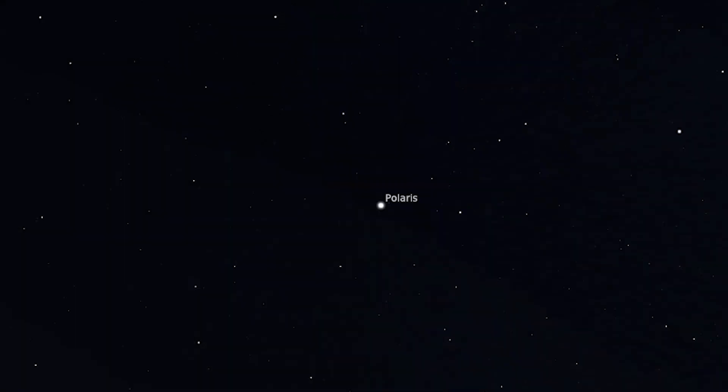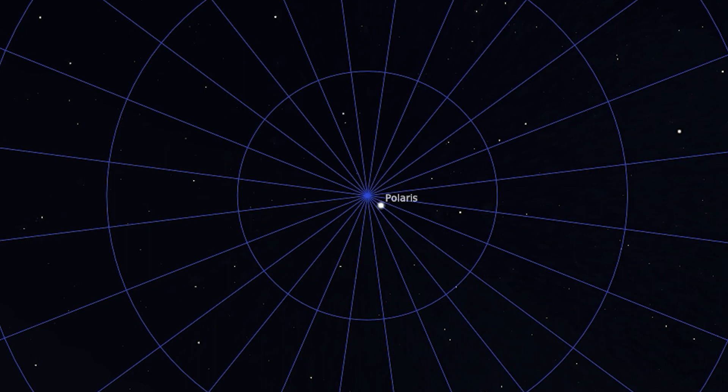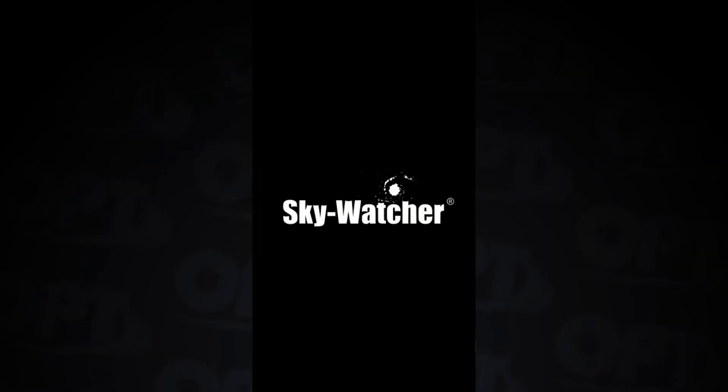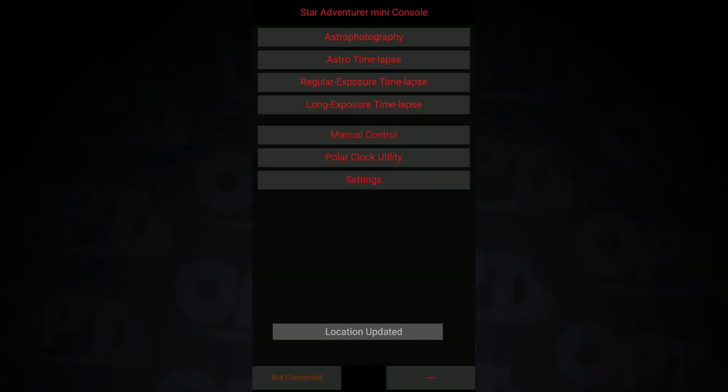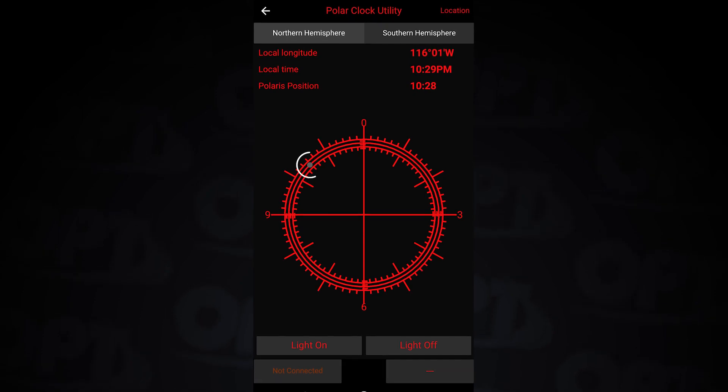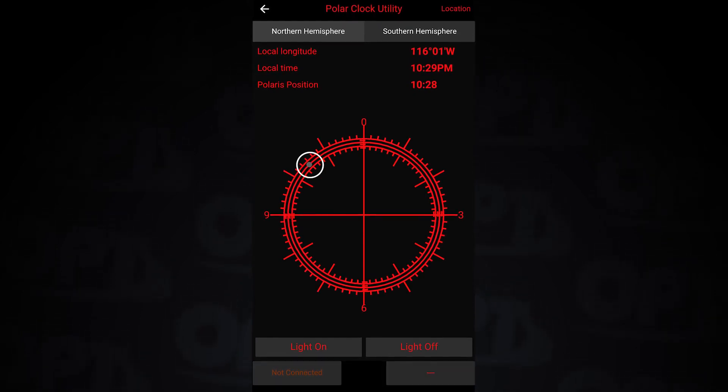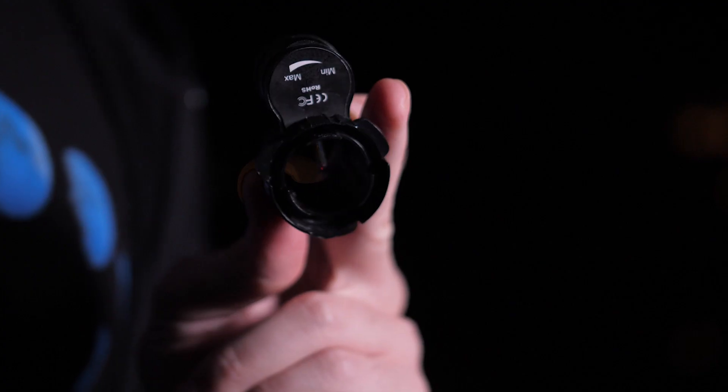Then it's time to pull out your polar clock and see where Polaris should be placed depending on your time and location. Polaris is not the exact center of the north celestial pole, so we're going to have to fine-tune. Again, I'm using the Sky Watcher app, so with location turned on, the app will let me know where Polaris should be on the clock for my polar alignment to be precise.